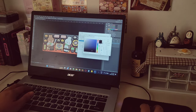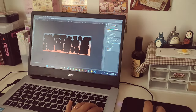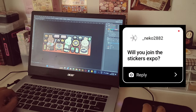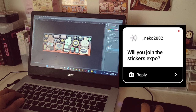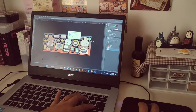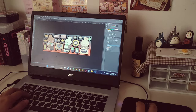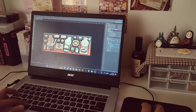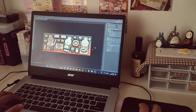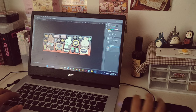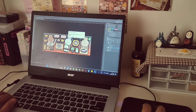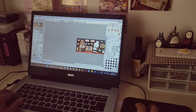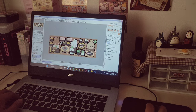Next question from Neko2882: will you join the sticker expo? I will be joining Sticker Con 2023 at White Space Manila on April 29 to 30, but I don't know yet if I'm day one or day two. If you happen to attend, please drop by my booth, say hi — and bye! See you there if you join the event.